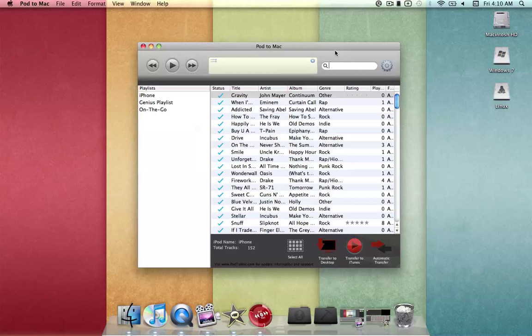Once you have downloaded, installed, and run Pod2Mac, you'll get a screen similar to this one. My device is plugged in, so as you can see, it tells me my iPod name is iPhone. iPhone and iPod will all register like this.